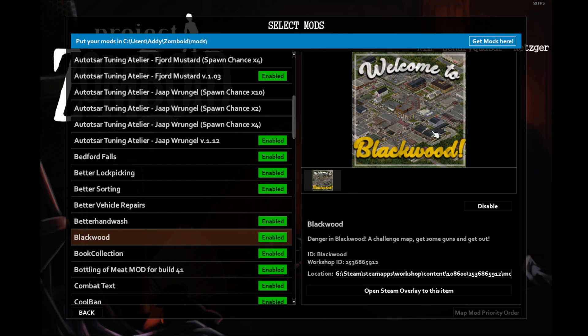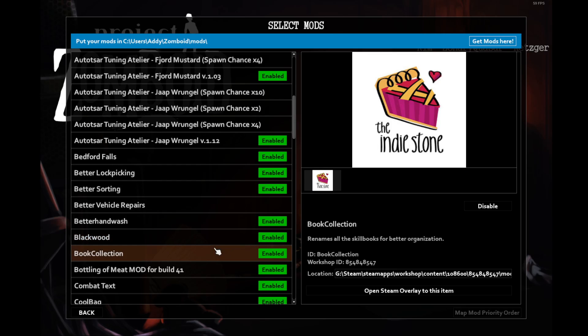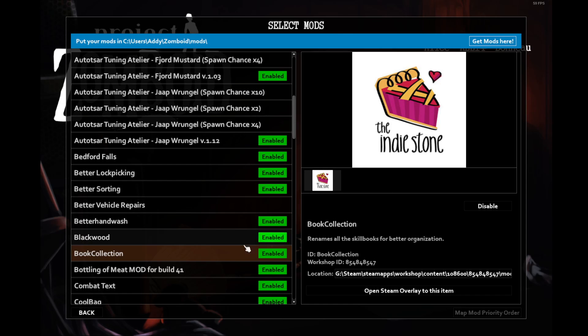Blackwood is a map that I've downloaded but never actually been to. If we happen to come across it in-game, that'll be a destination to go and see. Book Collection is a quality of life mod that renames books and makes sorting through them very easy. It makes it one through five for each category, carpentry, electricity, etc.